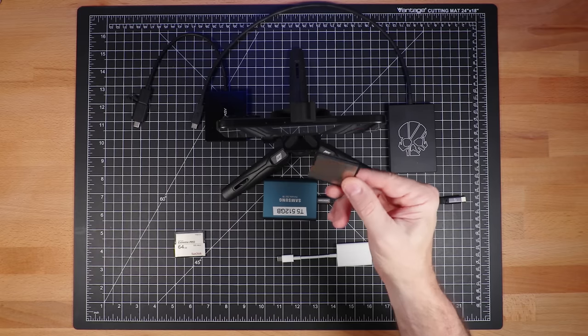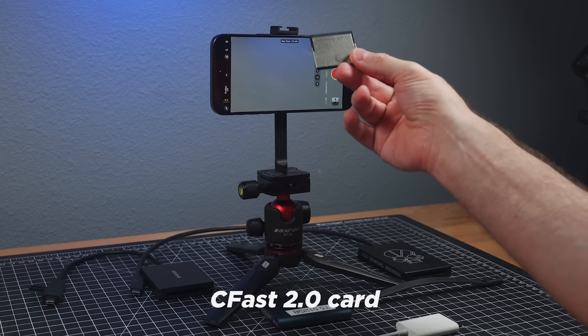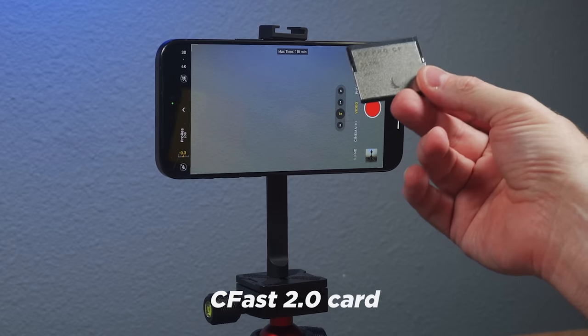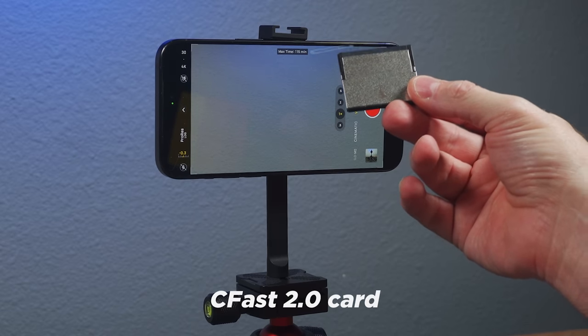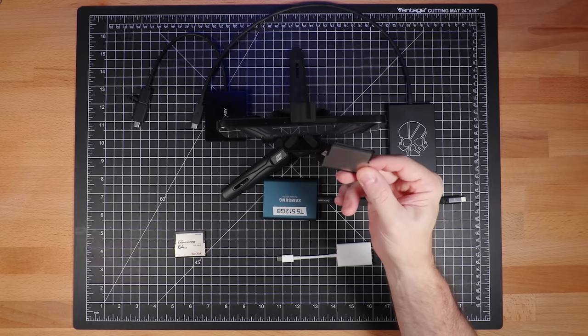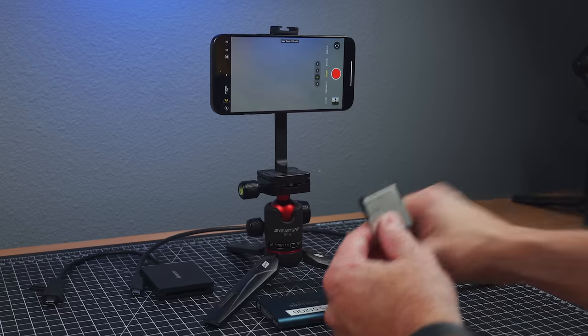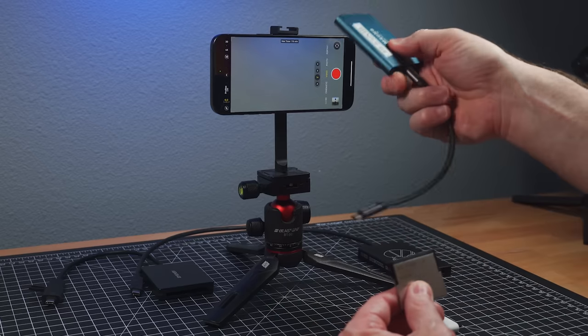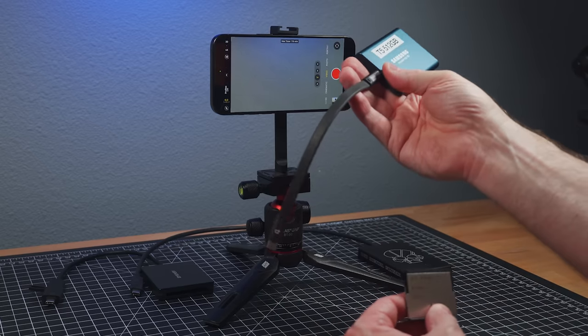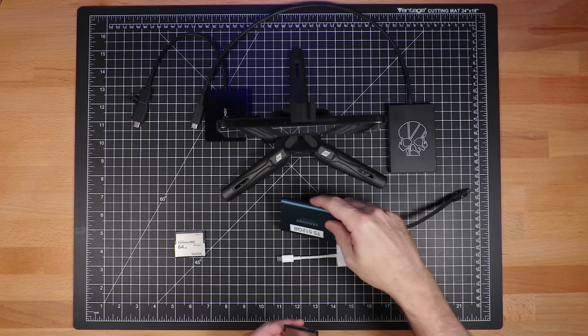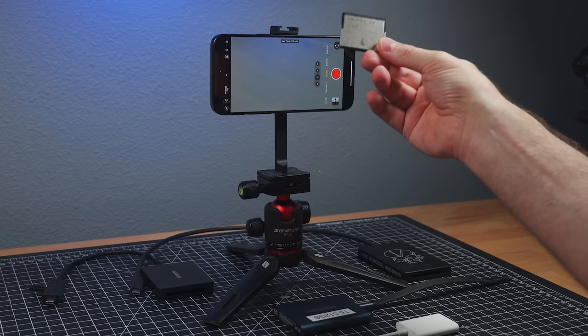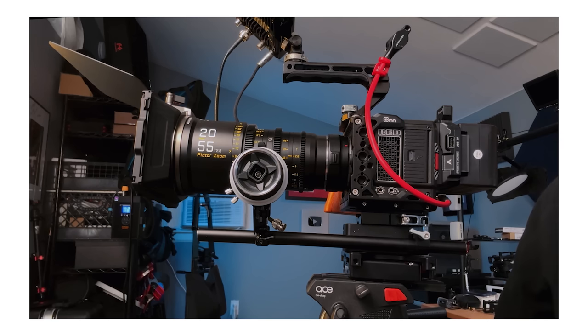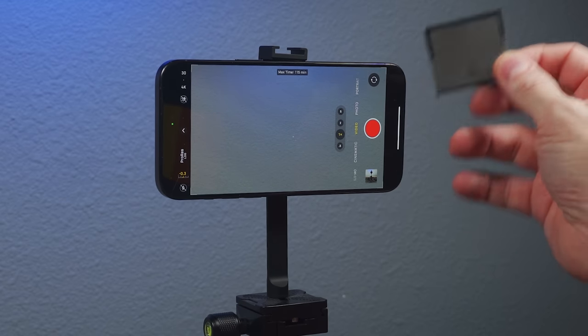But it doesn't have to just be an SSD. You can also go out to cards such as a CFast card. Now, this is an Angel Bird. It's a 512 gigabyte, it's 560 megabytes per second. So it's really fast. And by the way, these drives get up to 1000 megabytes per second. So these are really fast. So are these. I use this actually with my red Komodo.